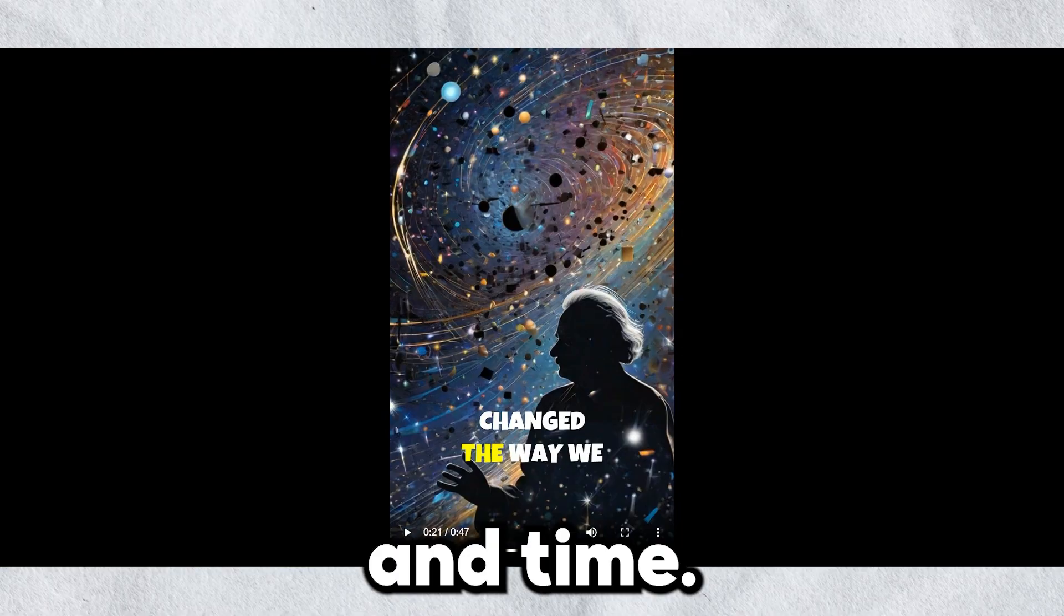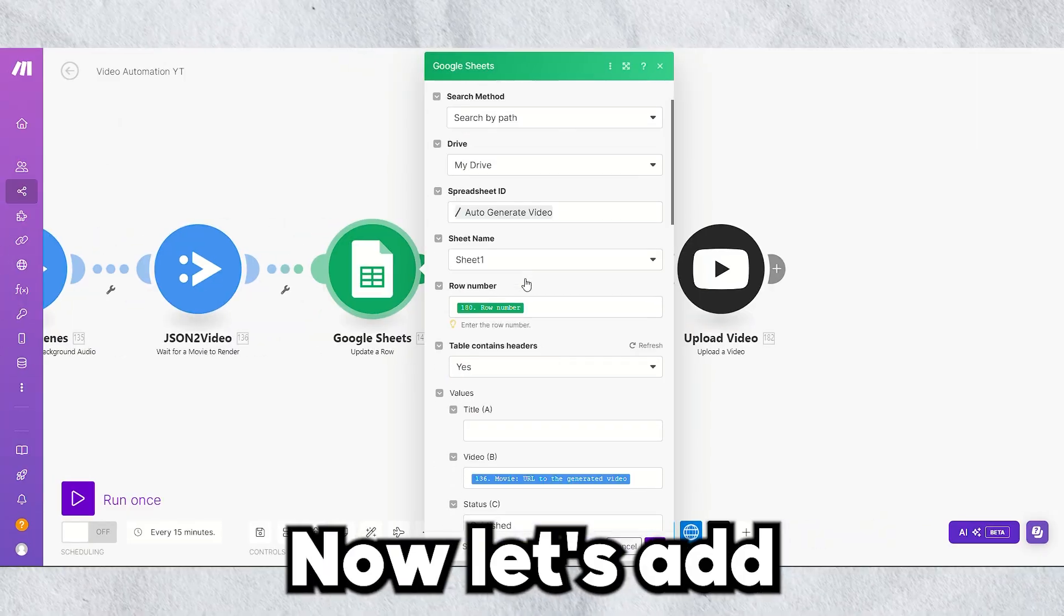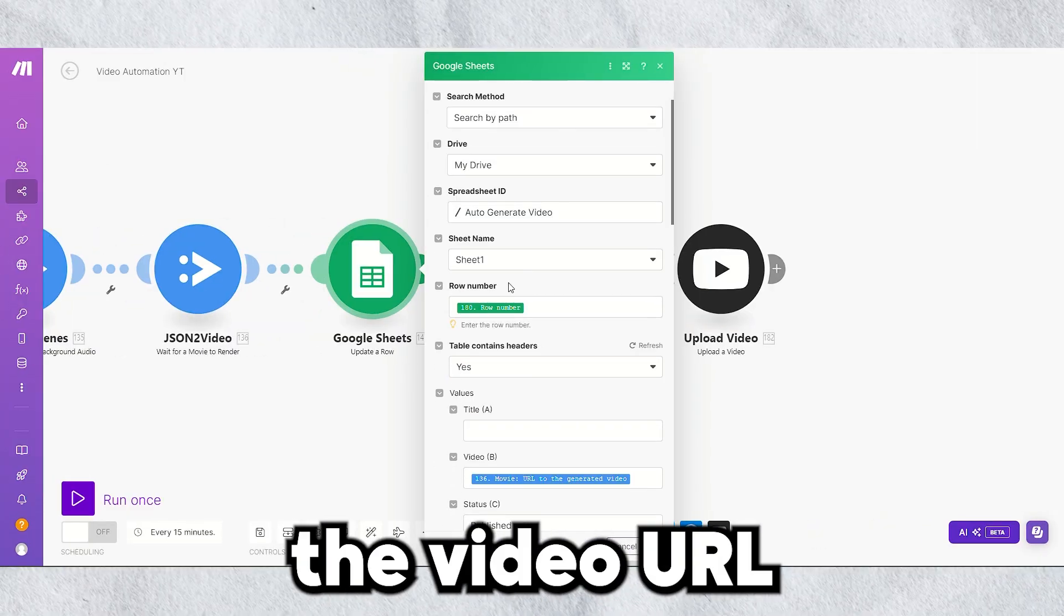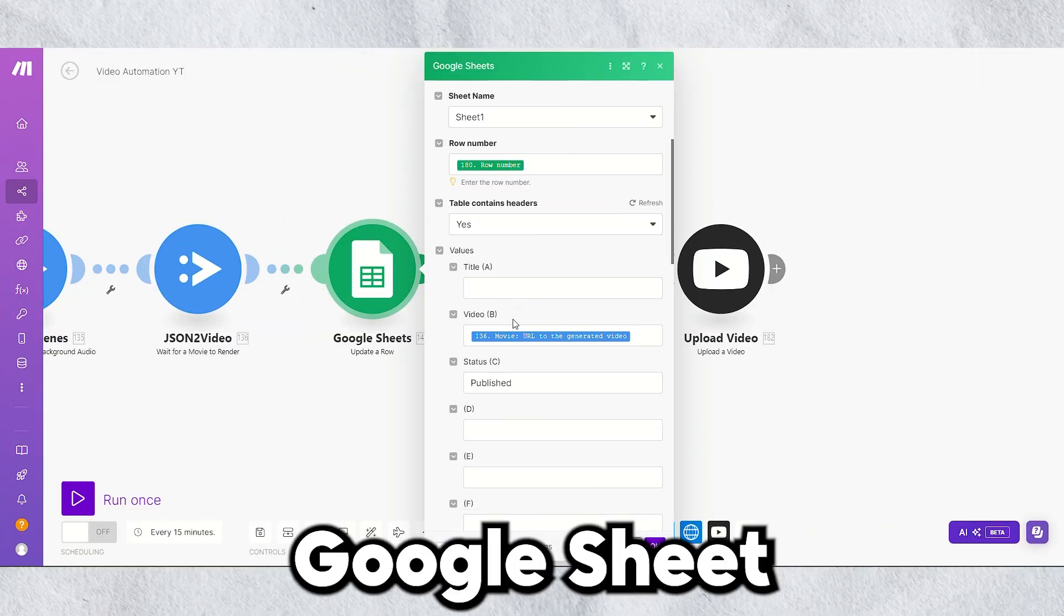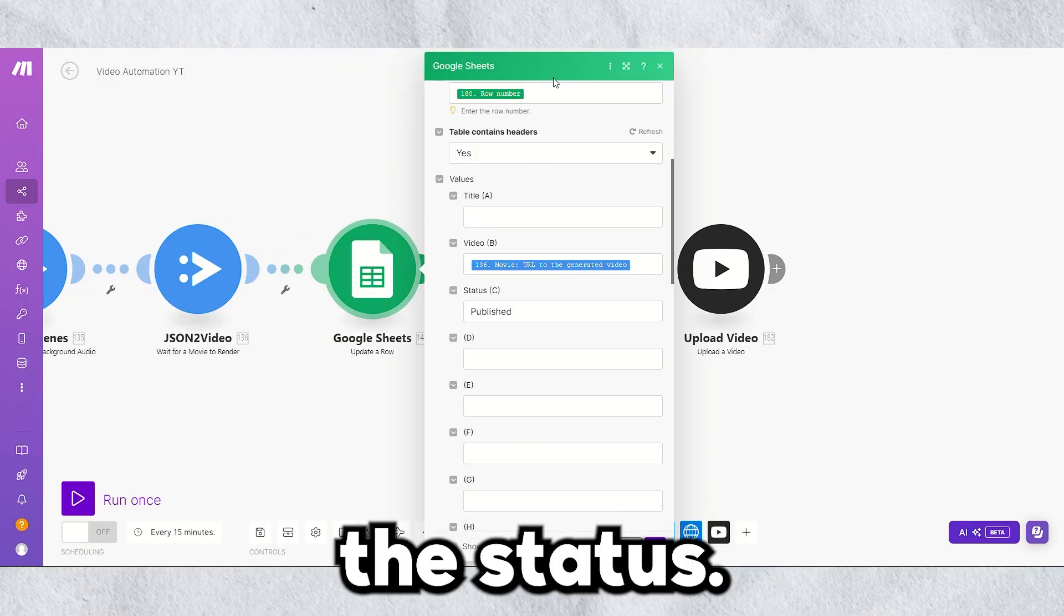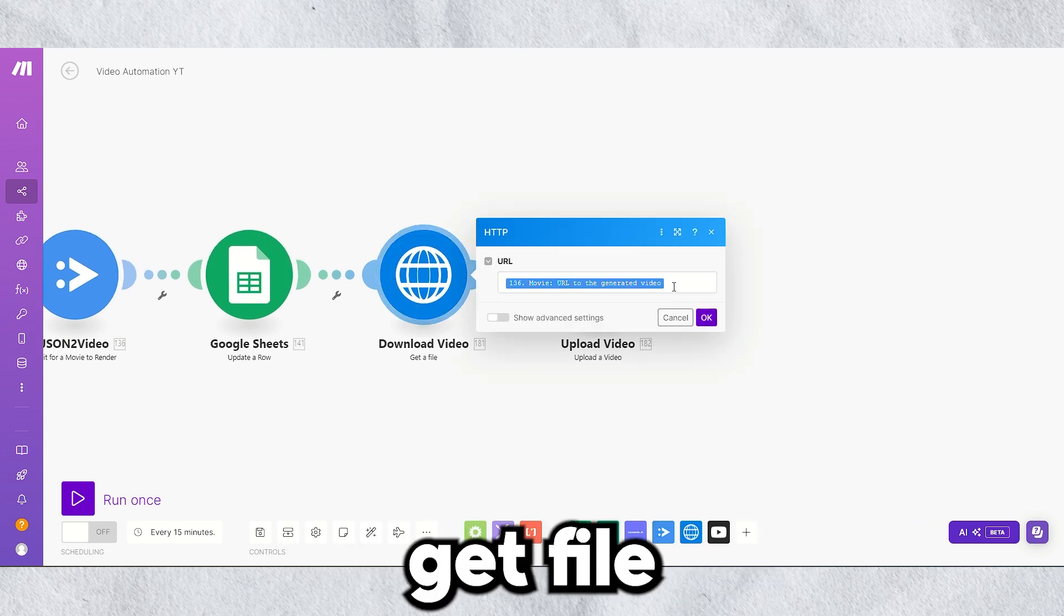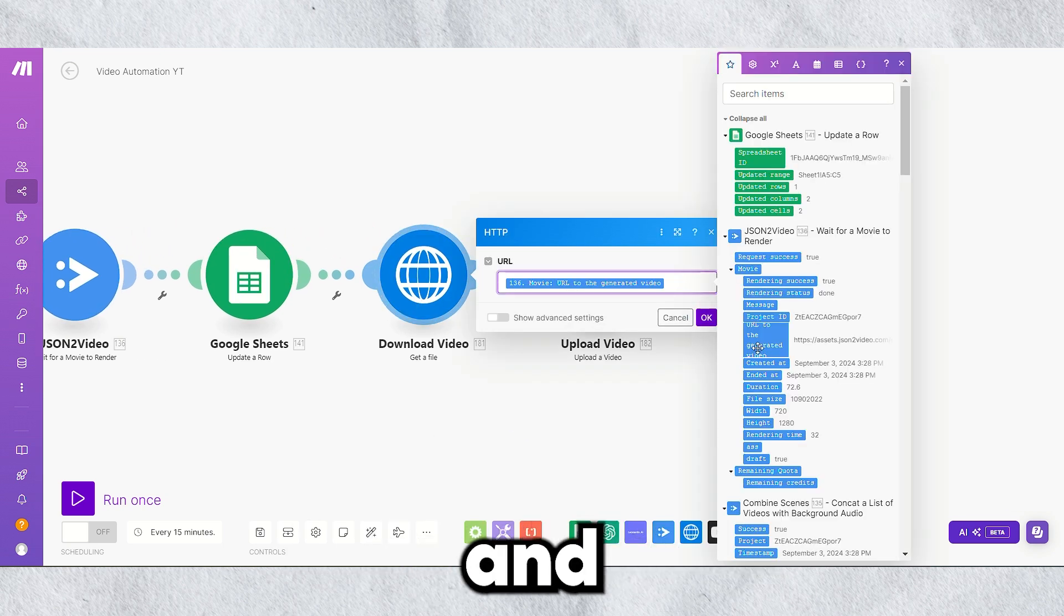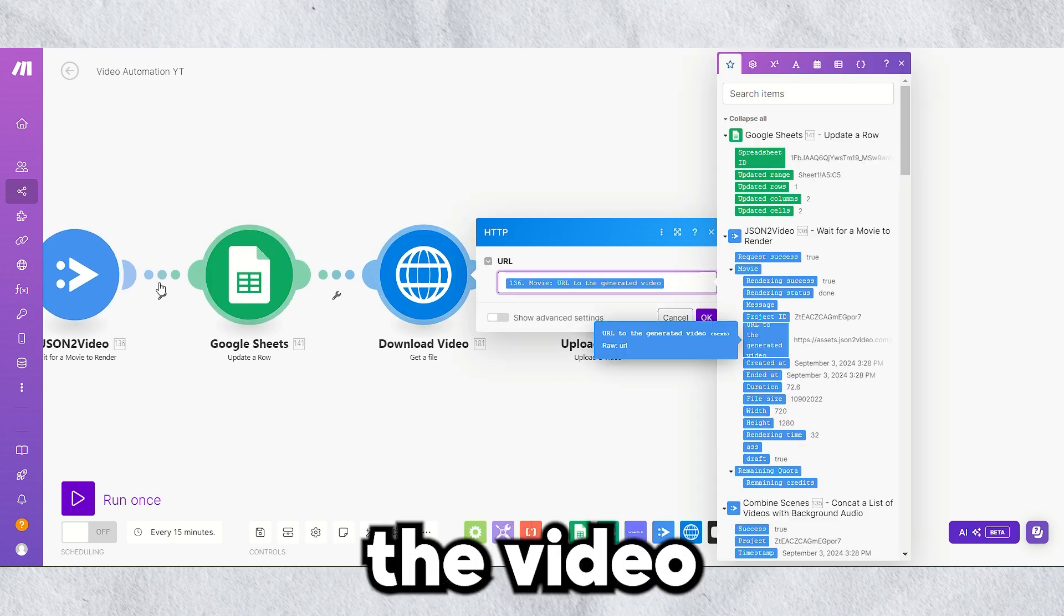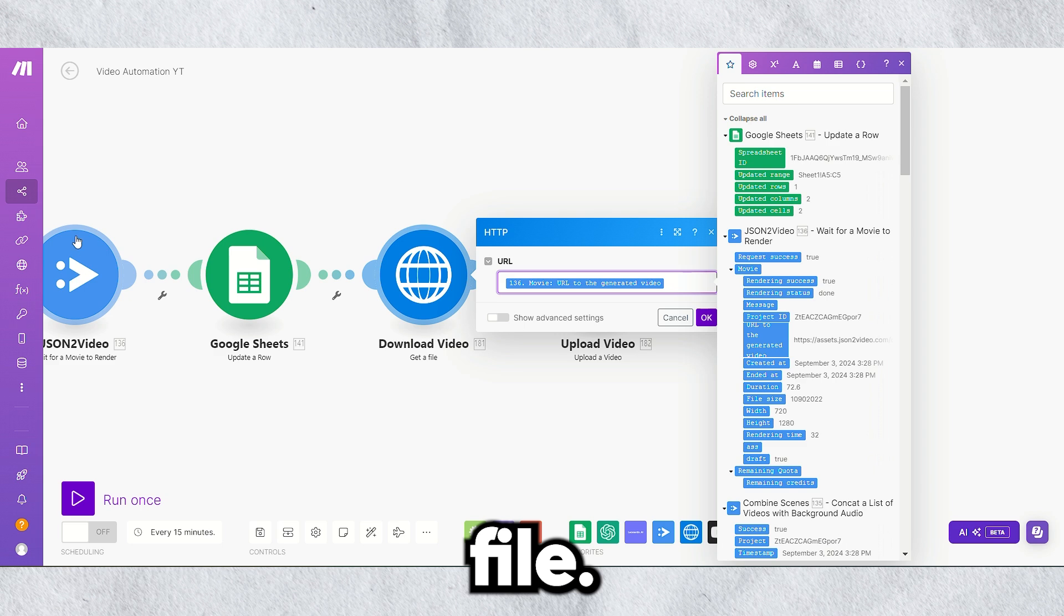Now, let's add the video URL to the Google Sheet and update the status. Then map the video URL in the get file module, and you will get the video file.